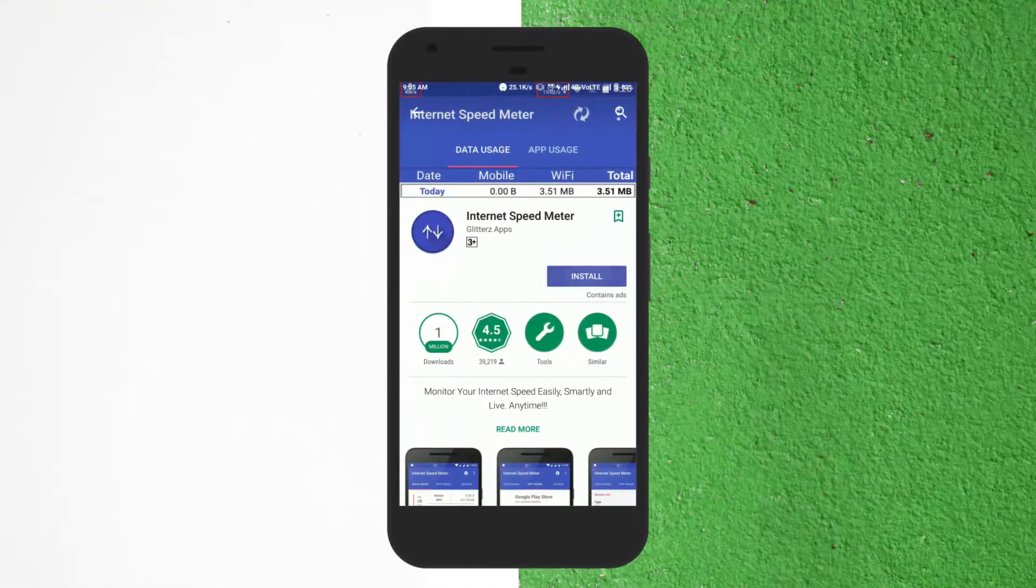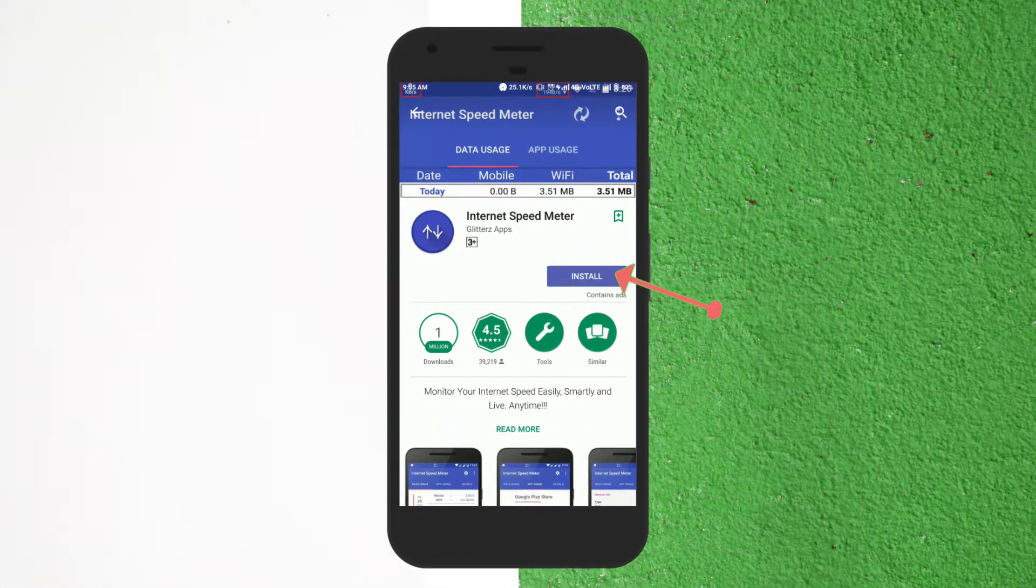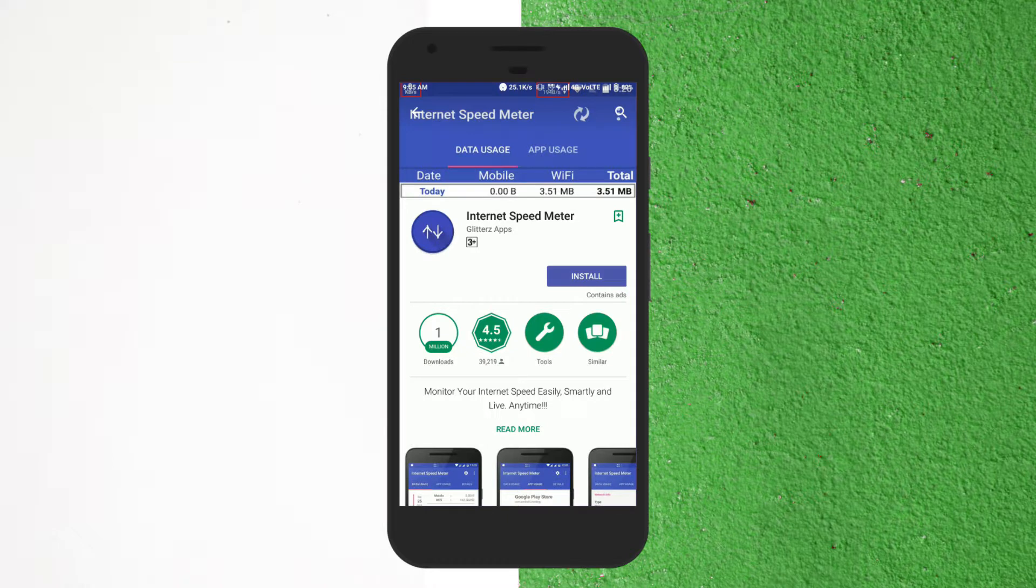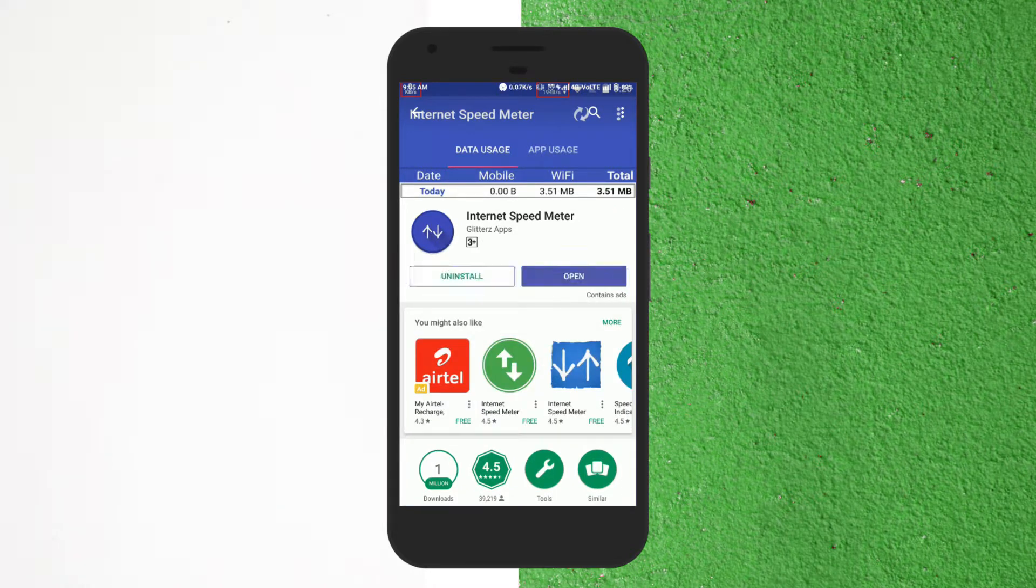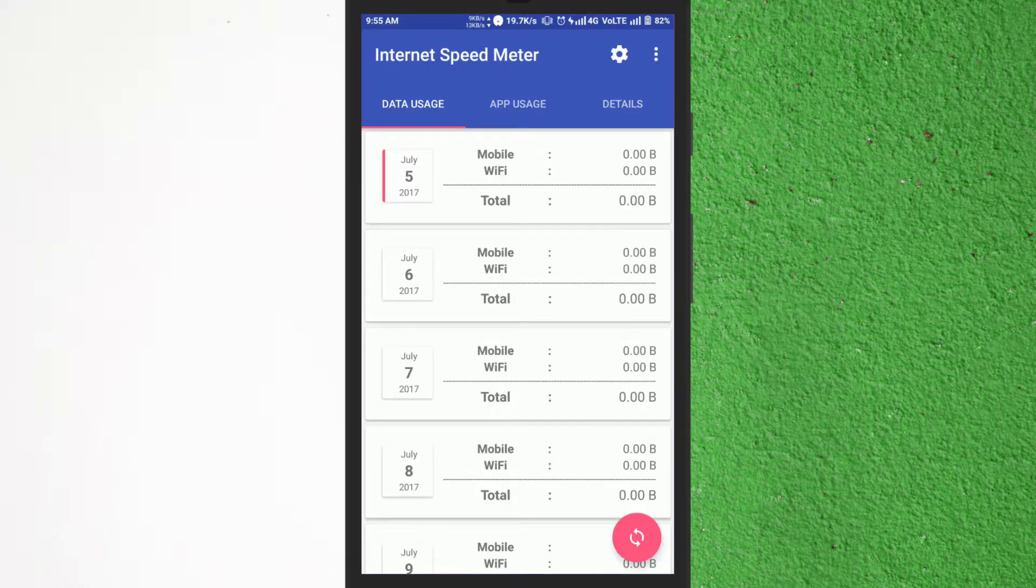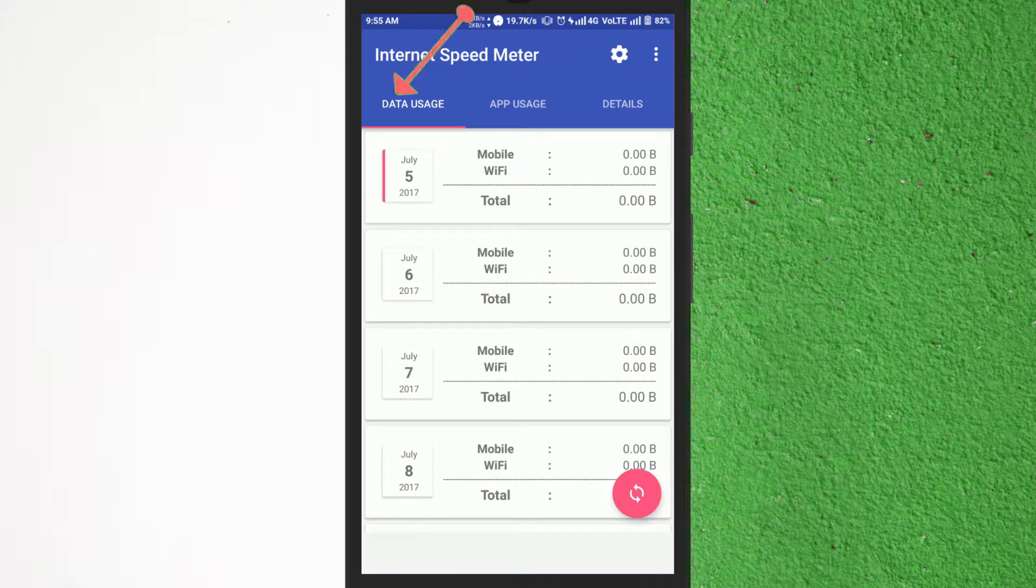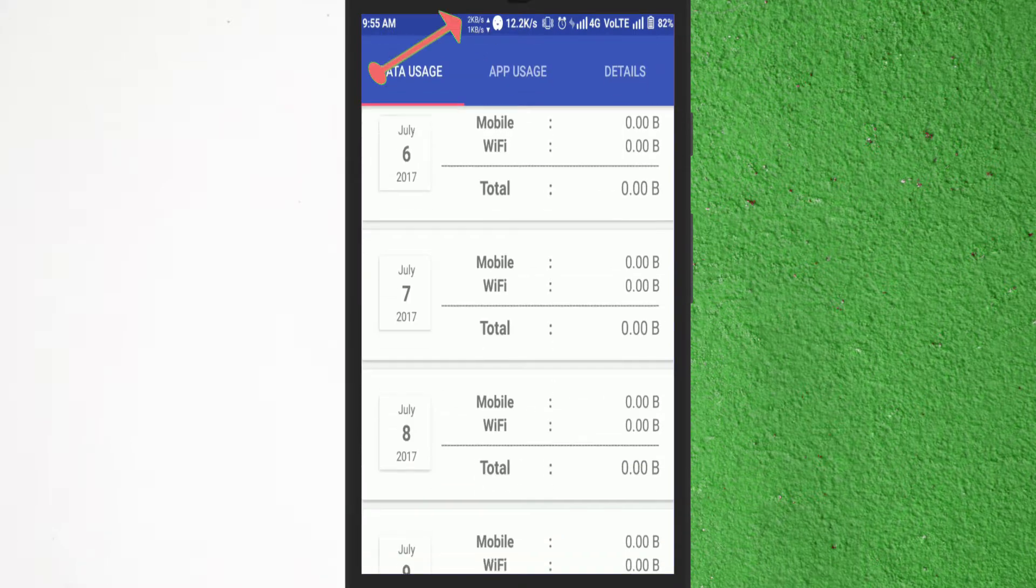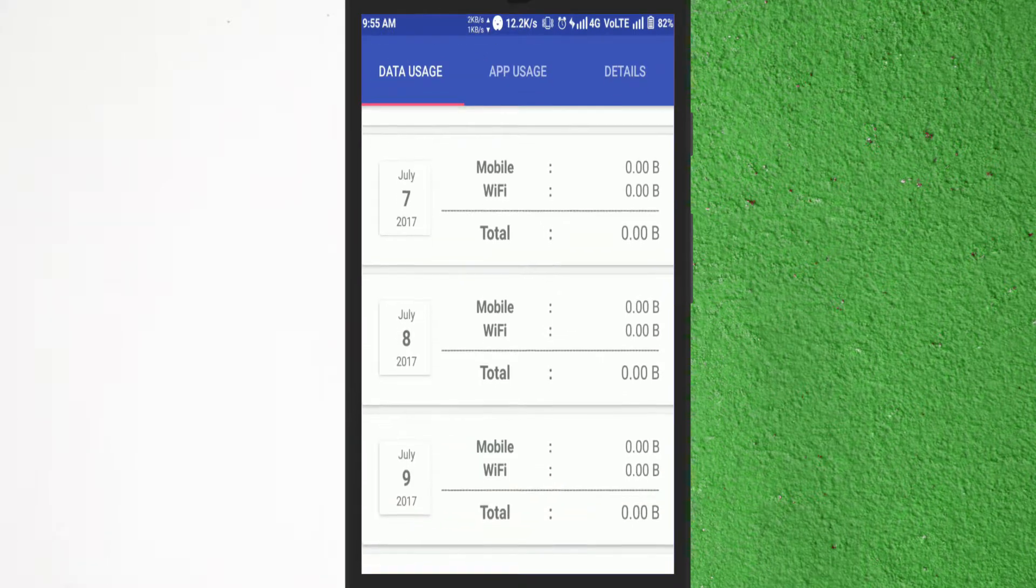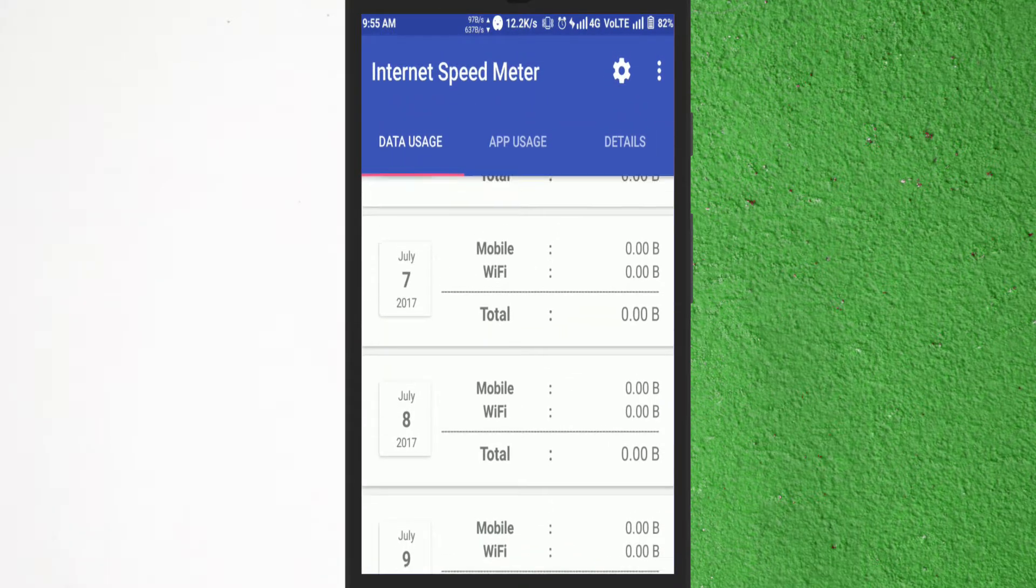Okay so first of all we need to install Internet Speed Meter app from Play Store. Once installed open it. You will see a screen which has some options like data usage, app usage and details. You will see a download meter in the middle of status bar.